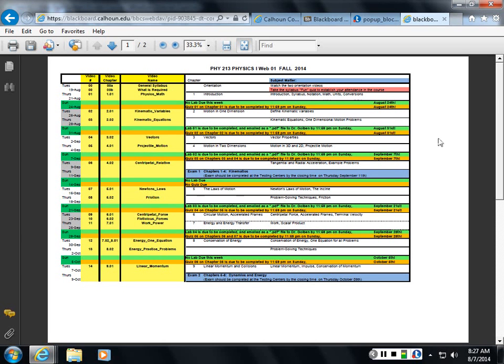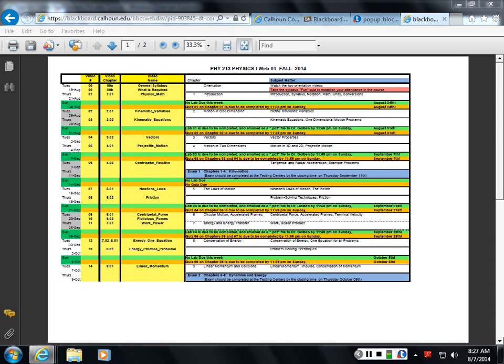So the quizzes comprise 10% of your grade. Labs comprise 15%. And then every once in a while you're going to have an exam to take at one of the testing centers. Those exams, the four exams, will comprise the other 75% of your grade.